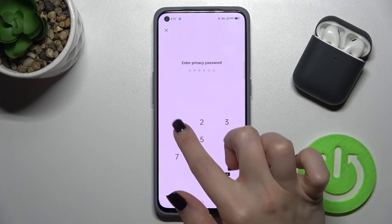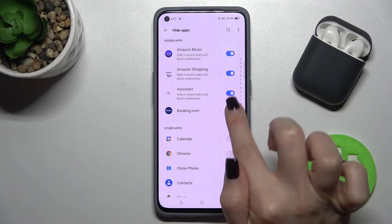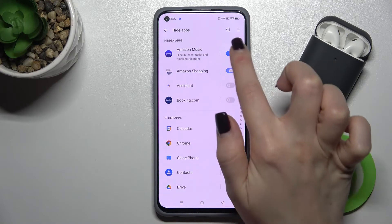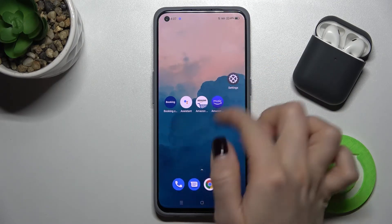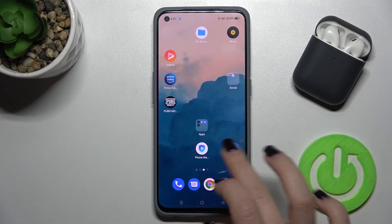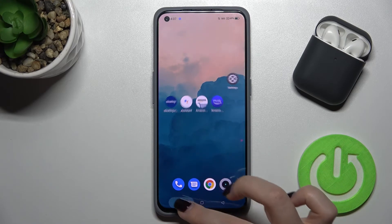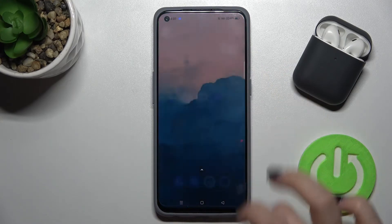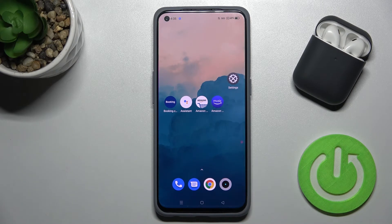If you want to show these applications on your screen again, just tap the switchers and the apps will no longer be hidden. That's it! If you found this video helpful, please leave a like, comment, and subscribe to our channel.